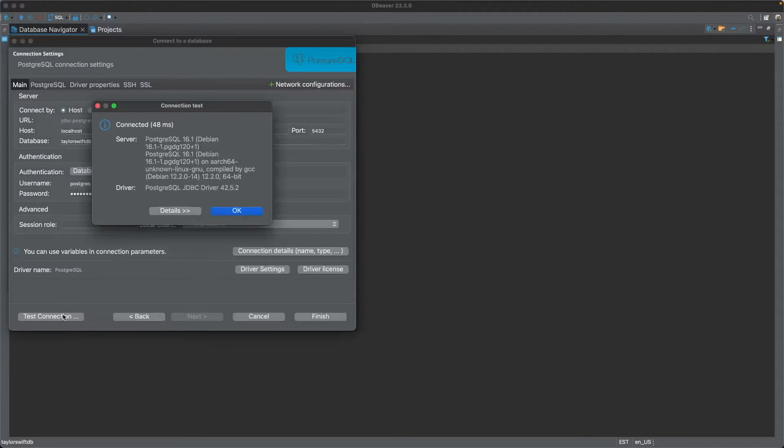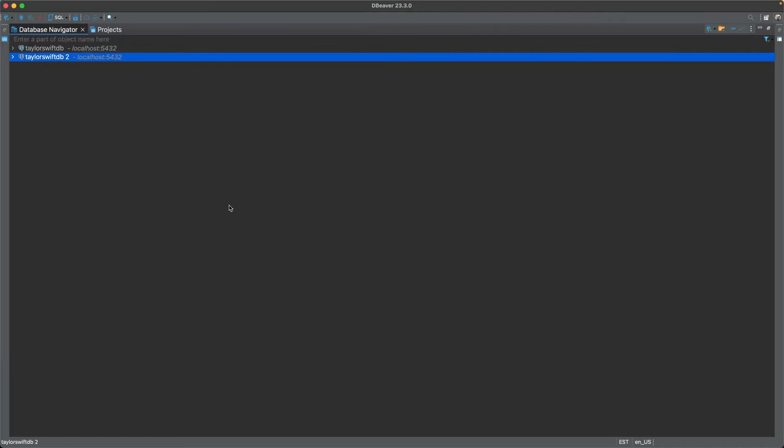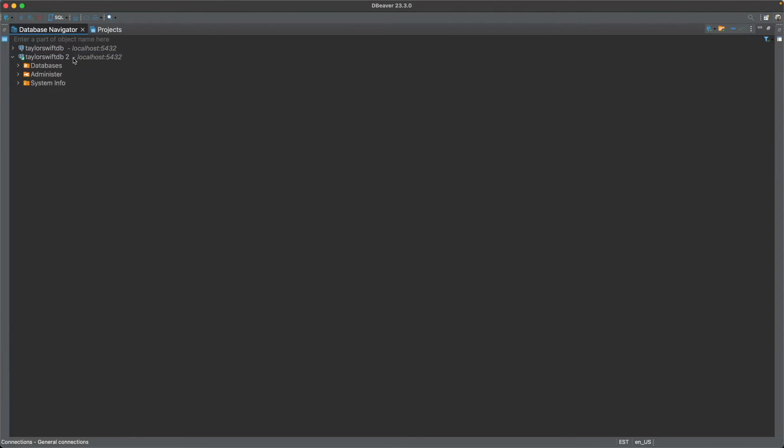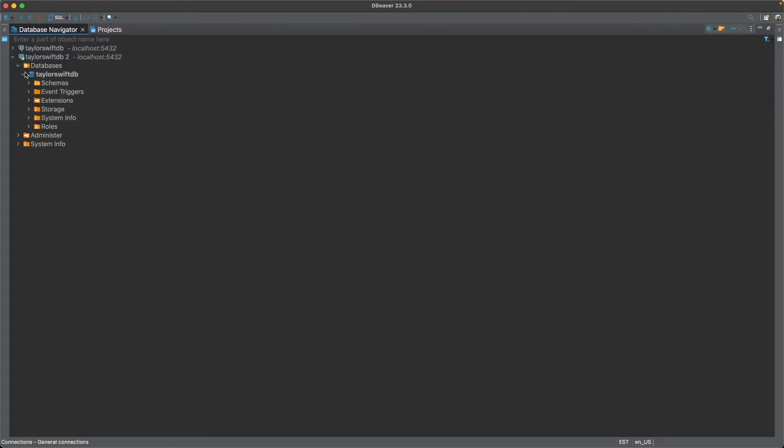See, the connection is good. It's connected. Click OK. Finish. And there we have it. I connected to this earlier off screen. Anyhow, so we're connected to Taylor Swift DB or whatever you call yours.